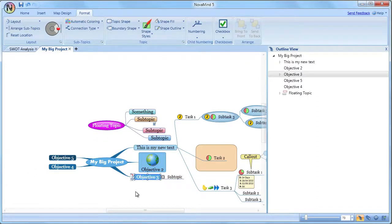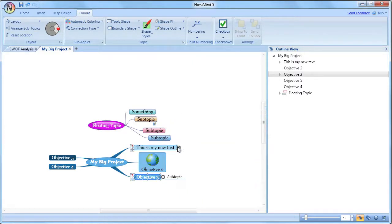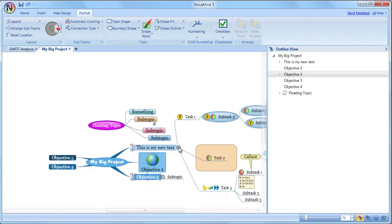If you don't want to see the subtopics, you can collapse them away so that they are hidden. You will see a small plus icon to show that there are collapsed subtopics. Just click it to expand the subtopics.